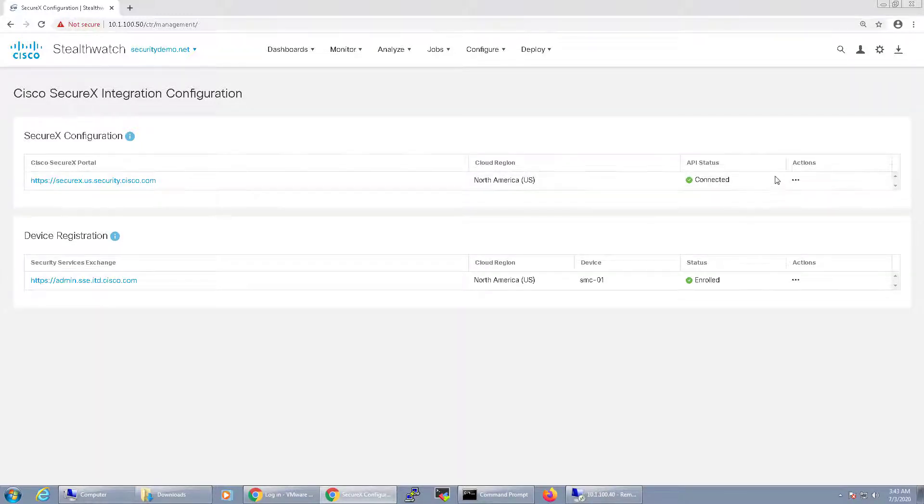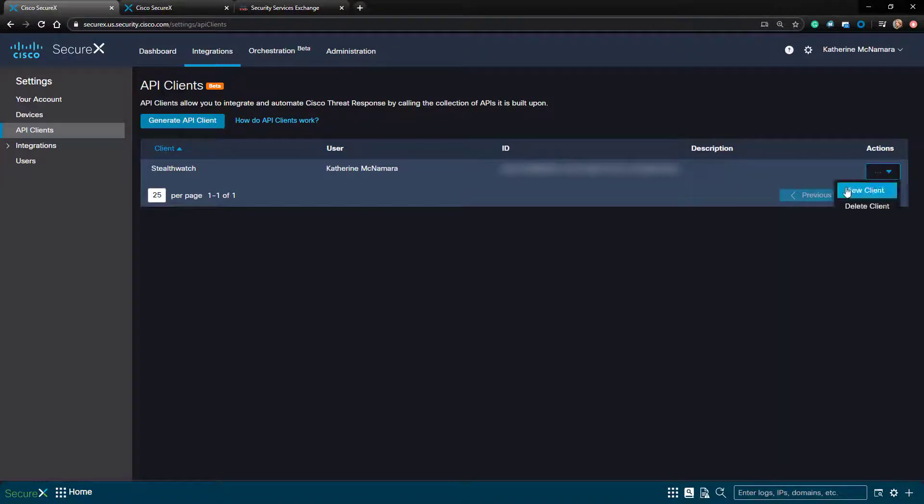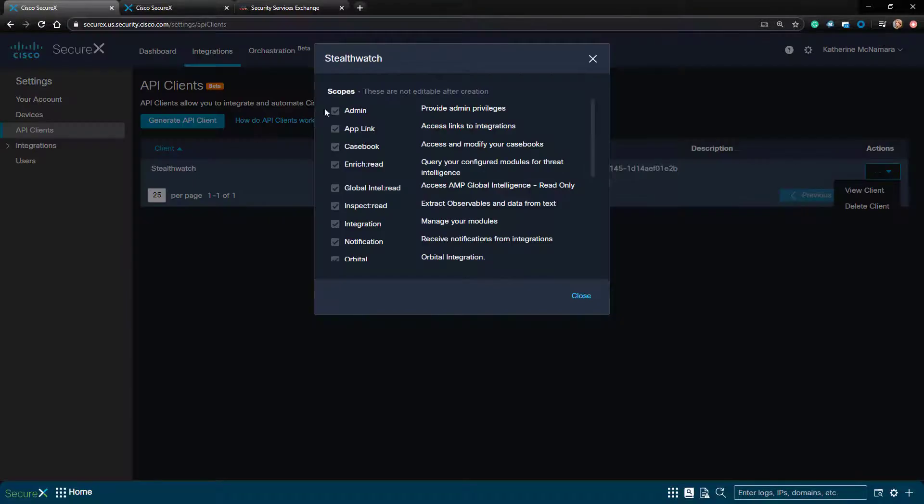So let's go back to the SecureX page. I can view my client and see the scopes and delete it if I need to, if I ever need to delete this API client.